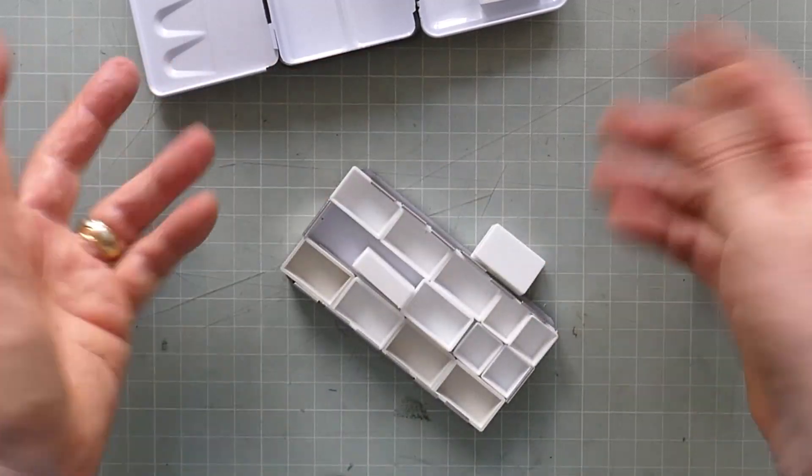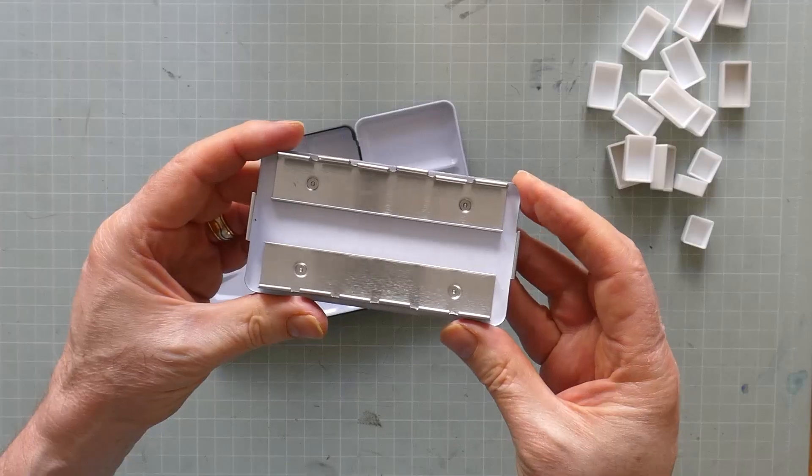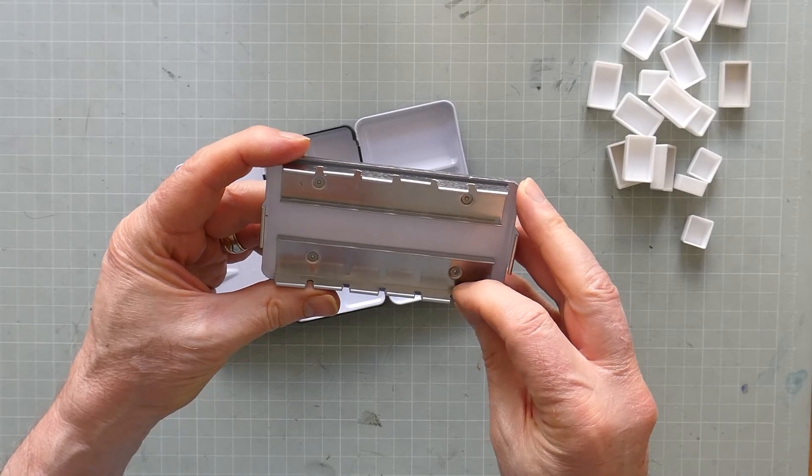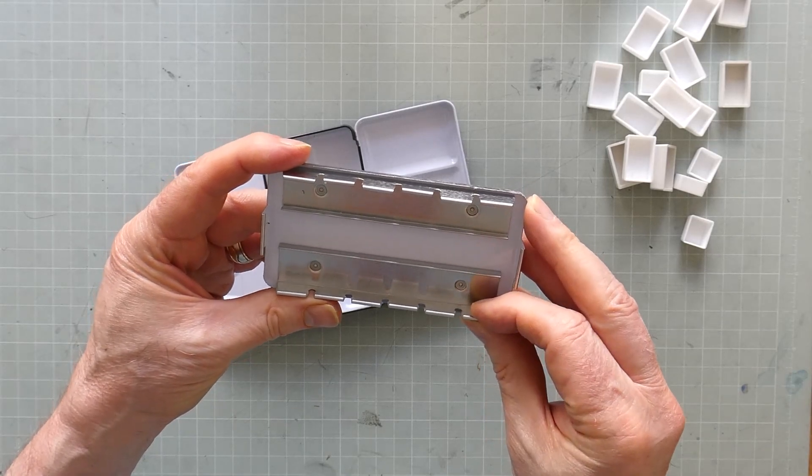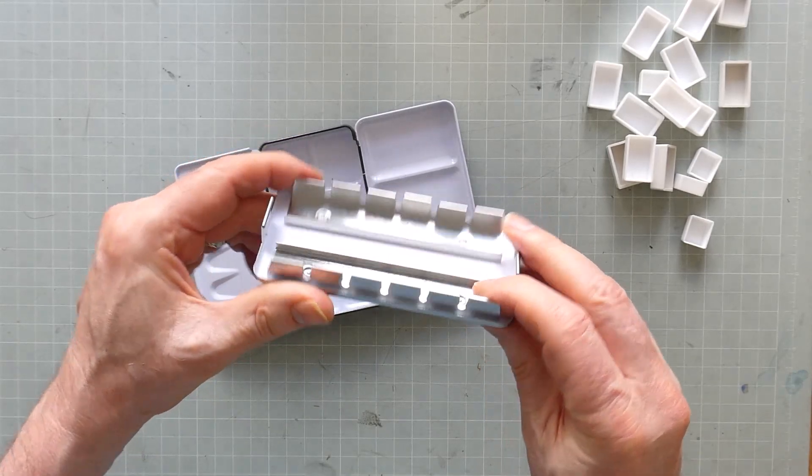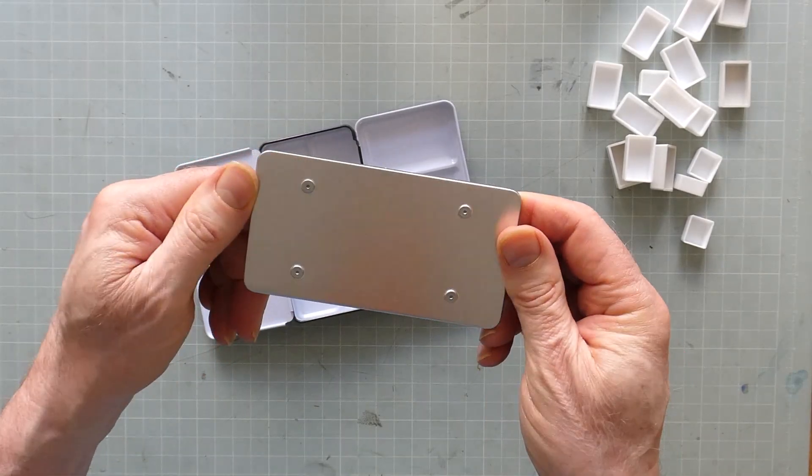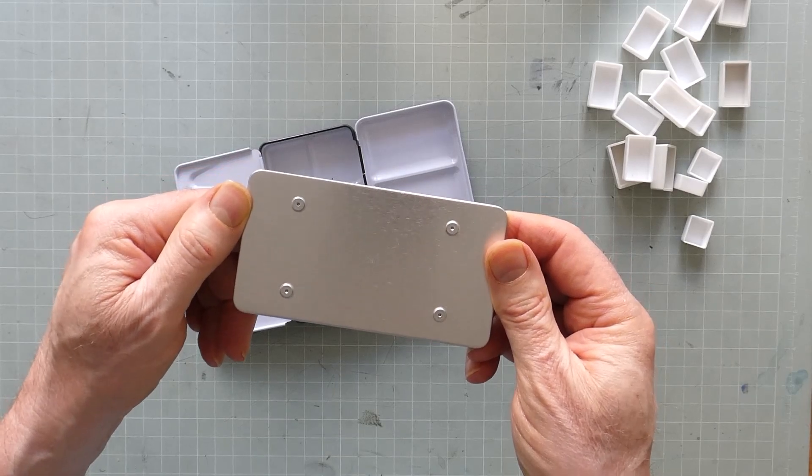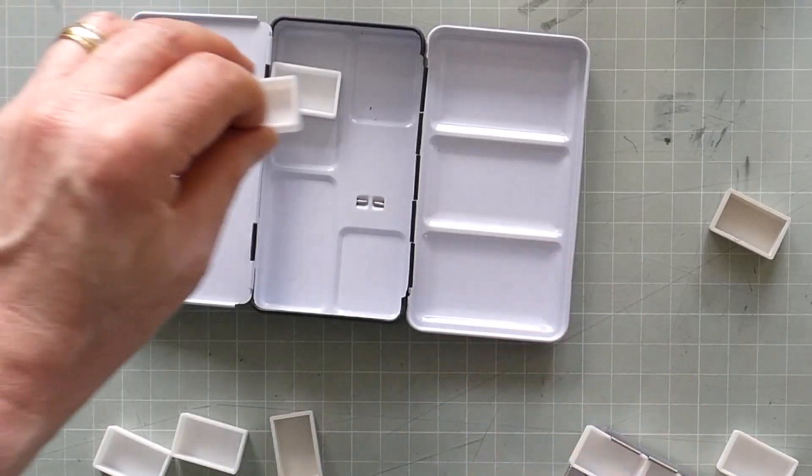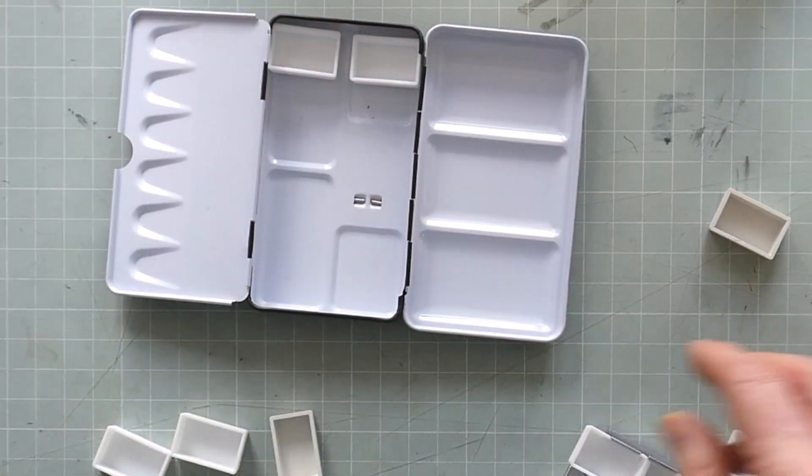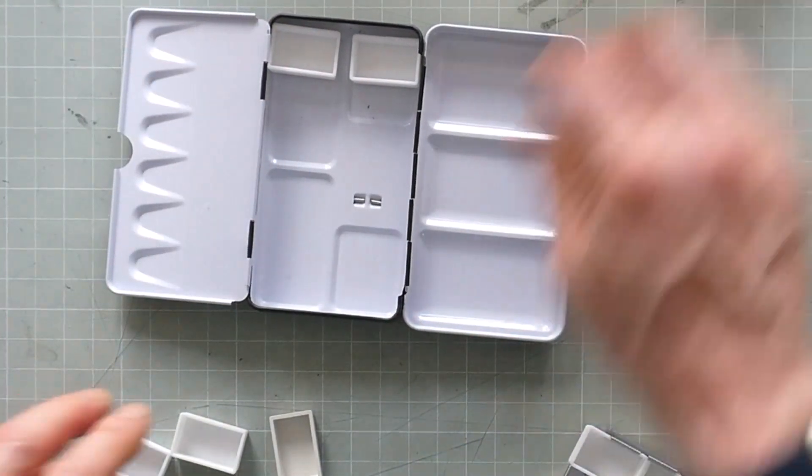But these don't. They would probably fit if I took out these clips. Liz's dad removes the clips for her by drilling out the rivets. I might try this but for now I'm going with Plan B and just using the bottom of the box.